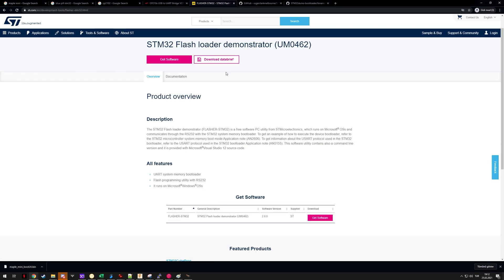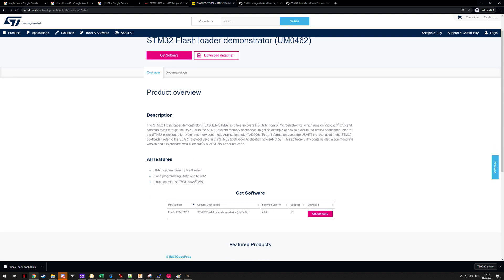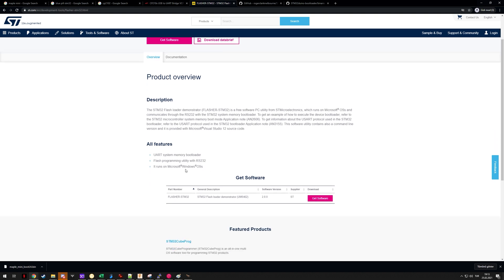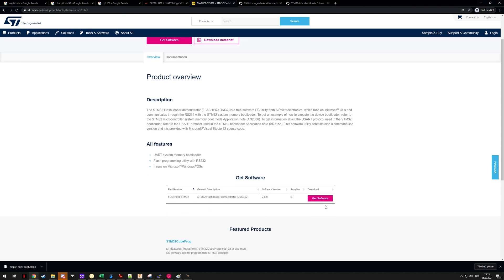Now you will also need a flashing program if you are doing this on Windows like I'm going to show you. You will need a software by ST, you can download it here. It will ask for an email address and stuff like that but eventually it will let you download.